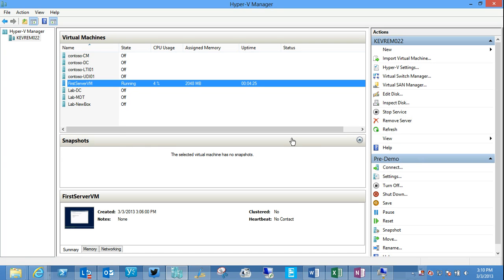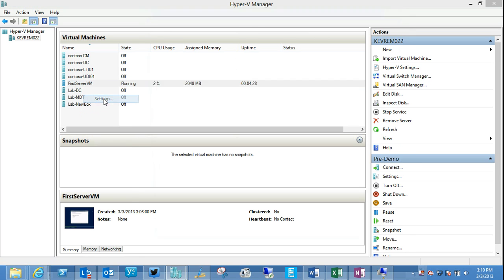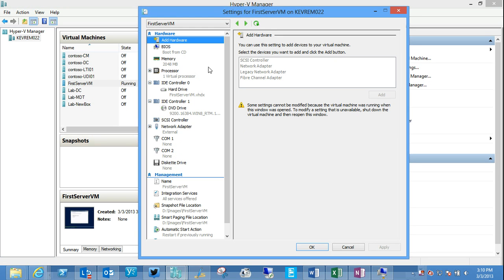And then finally, in the settings of a virtual machine itself, we can make modifications on adding hardware. Now, some of these options are going to only be available when your machine is not running. So I can't, for example, right now, add a new network adapter.